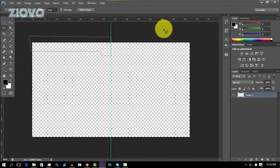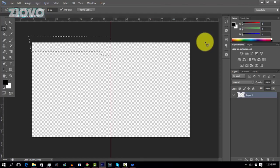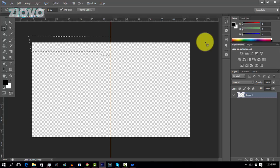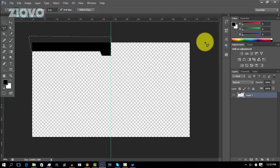Now what you want to do is go ahead and press Alt Delete. And what that's going to do is it's actually going to fill in that shape you just made. Now what you want to do is go ahead and copy this shape so we can make the second side of the overlay.